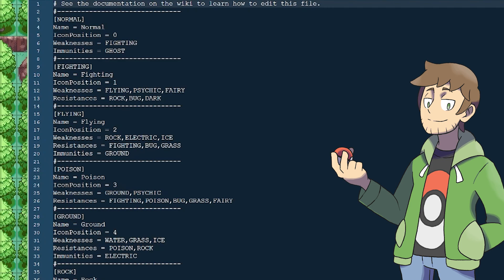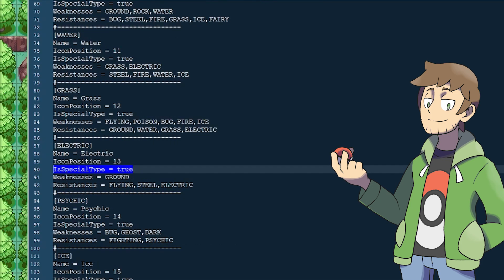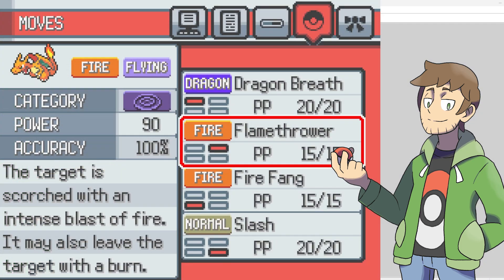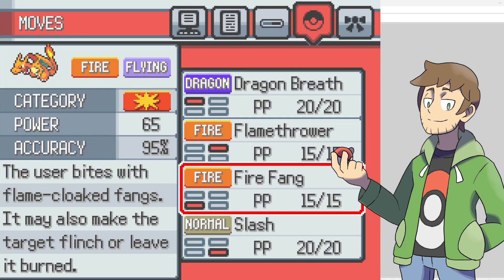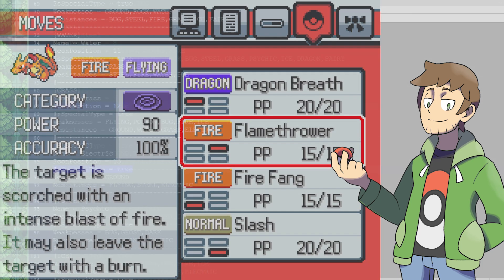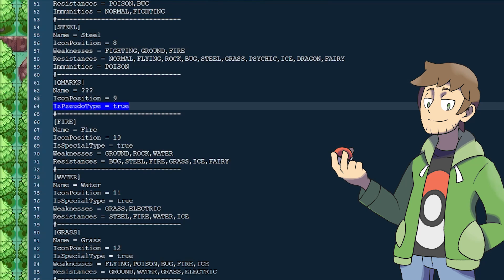But there are two more things that we can set on a type. These are rarely, if ever, used, though. The first of these is isSpecialType equals true. By default, this is false, unless we specifically set it to true on a type. This setting makes it so, for Gen 1-3 move rules, without the Physical Special split, a type will be either Special if true, or Physical if false. This really only applies for those seeking to recreate Generation 1-3 battle rules, though. Nowadays, we're accustomed to the Physical and Special split being determined by the move, rather than the type of move.